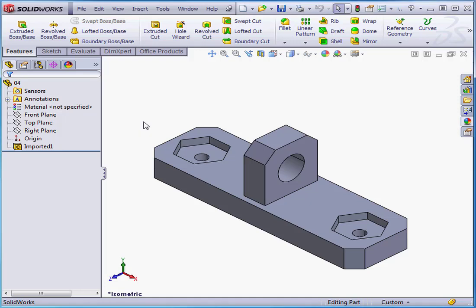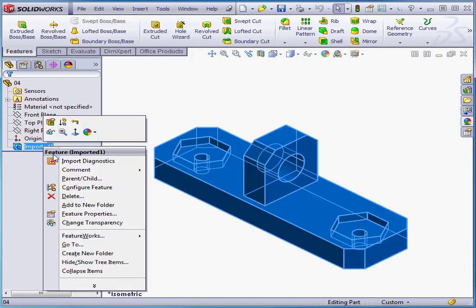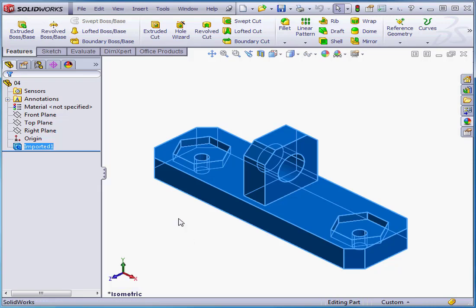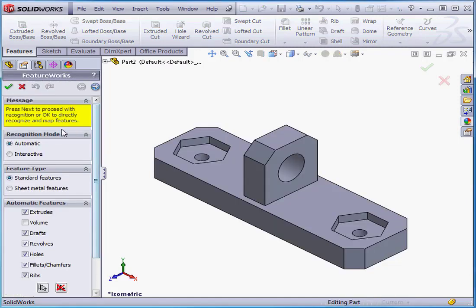Welcome to our tutorial about Automatic Recognition. I've already got an imported solid in my graphic area. I'm going to right-click on Imported One and scroll down to FeatureWorks, go to Recognize Features. The Recognition Mode is set to Automatic, Features to Standard, and let's uncheck all automatic features except for Fillets and Chamfers.